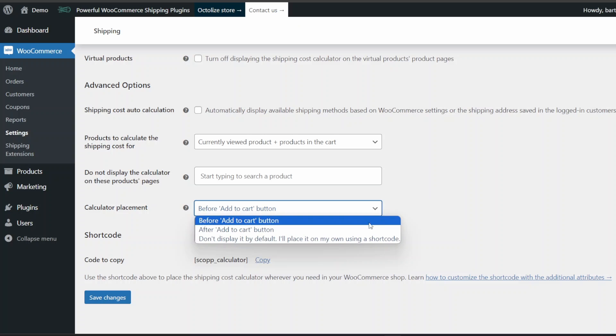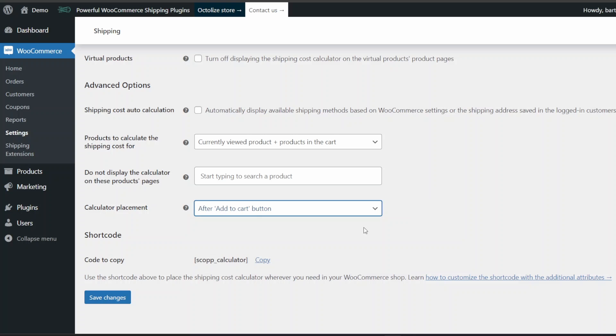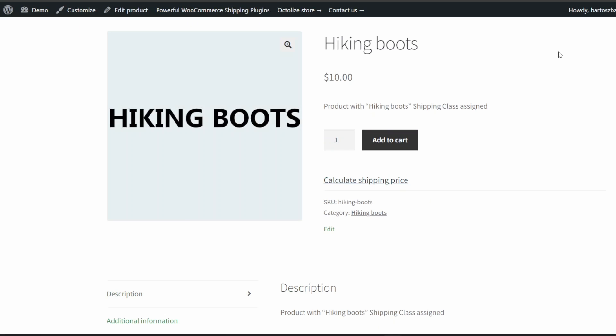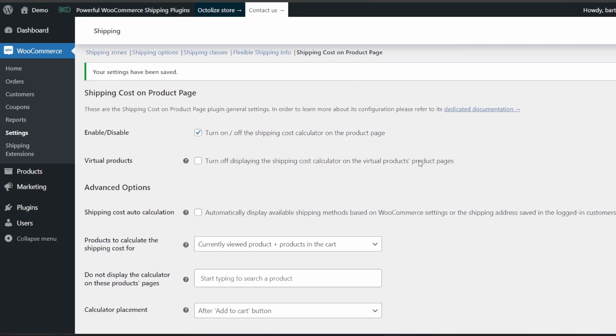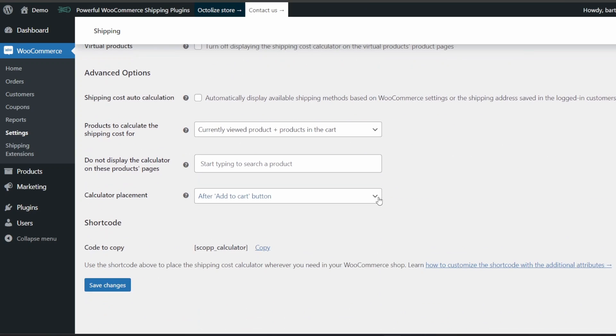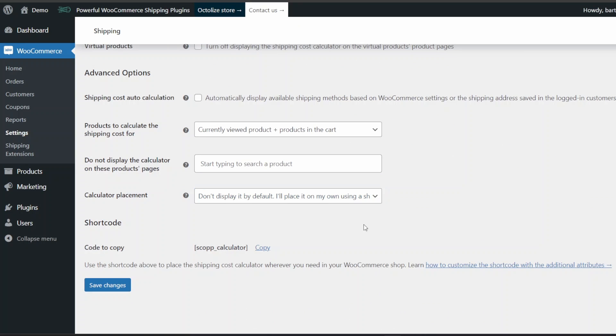After Add to Cart button: in that option, the shipping cost calculator will be displayed in the product's page section after Add to Cart button. You can also display it using a shortcode. To do so, pick the Don't Display it by default. I'll place it on my own using a shortcode option.